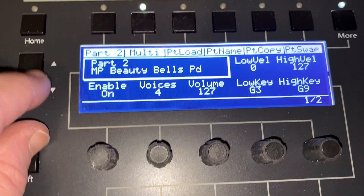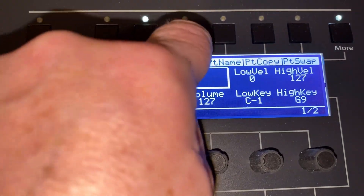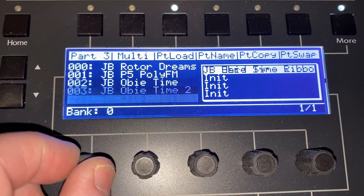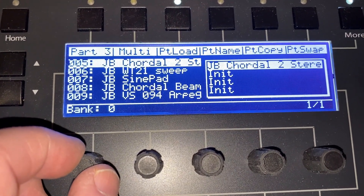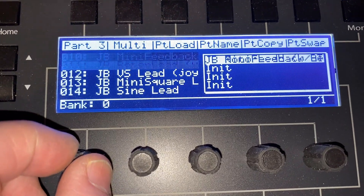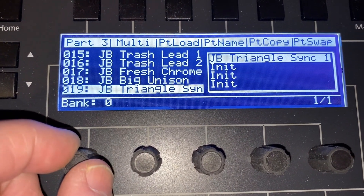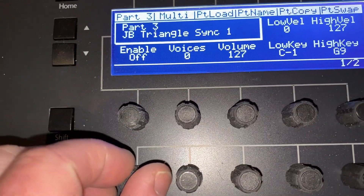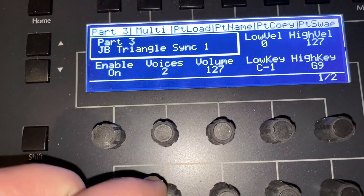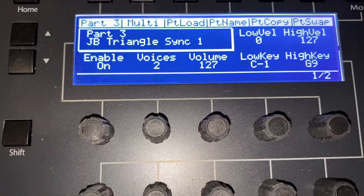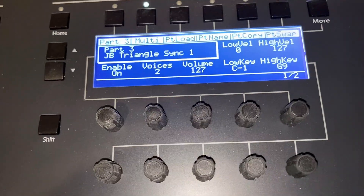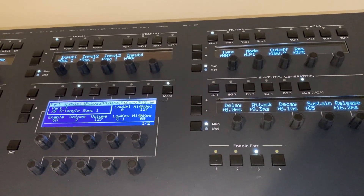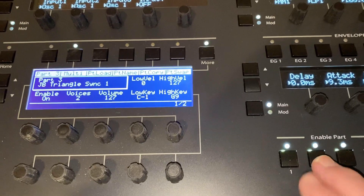Let's increment to Part 3 — again we'll do a Part Load and pick something else from this bank. Press Enter, go back to Multi, enable it, and assign what voices are remaining out of the pool. It's a 10-voice pool: we used four on the first part and four on the second part, so we have two left. If we solo it and then put all three on, there we go.